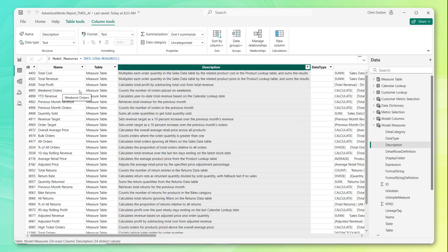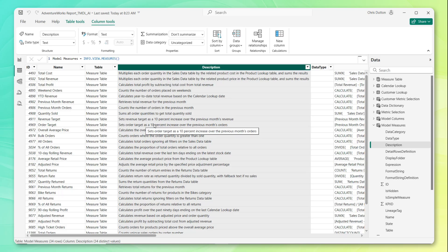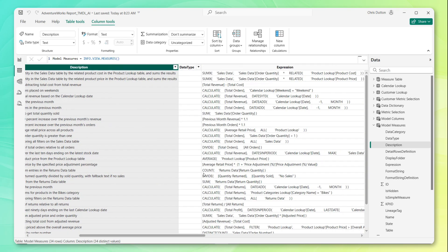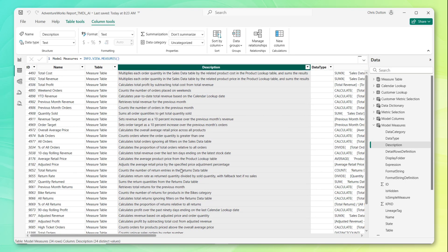Weekend orders counts the number of orders placed on weekends. Order target sets order target as a 10% increase over the previous month orders. We can map that against some of the code, the actual DAX expressions here. That sounds pretty good as well.